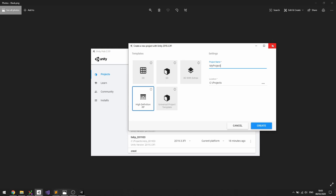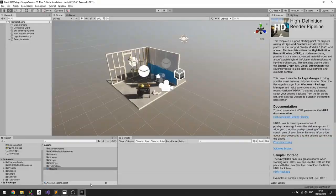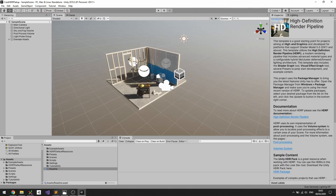So I've already done that so we don't have to watch that import, and this is what you get when you create your new HDRP project.